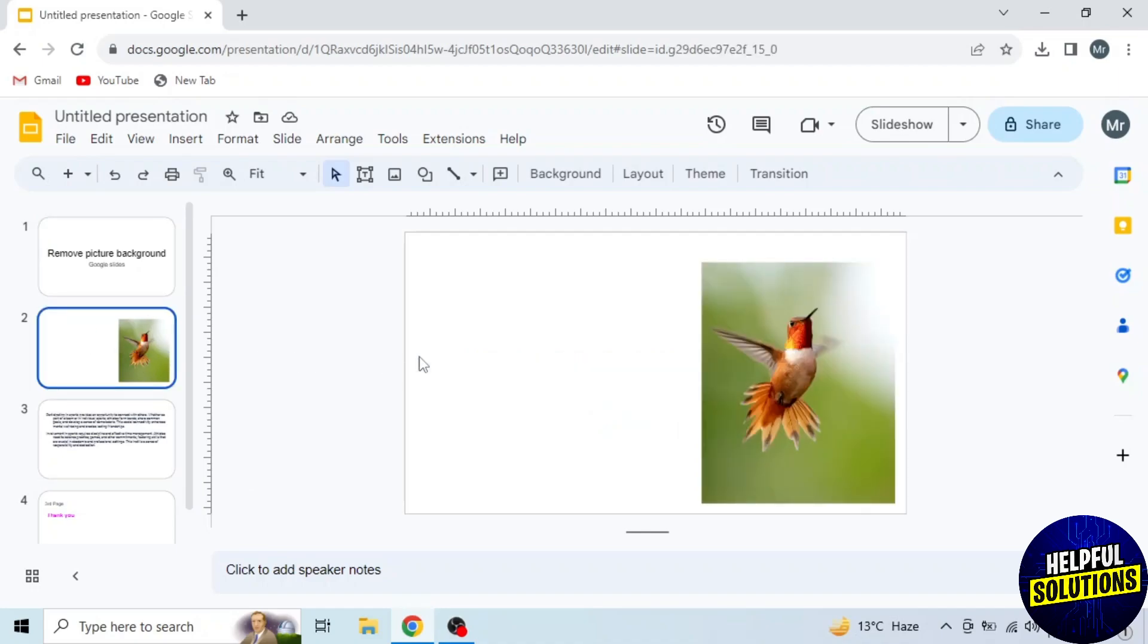So this is the picture. Now I will remove its background. To remove background, first we have to save this picture in our device.